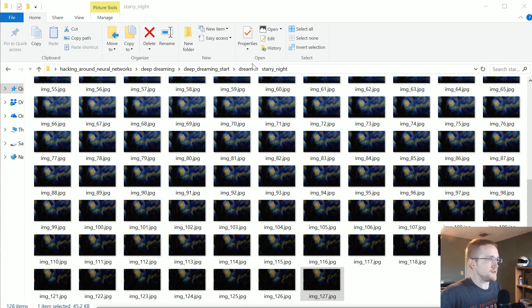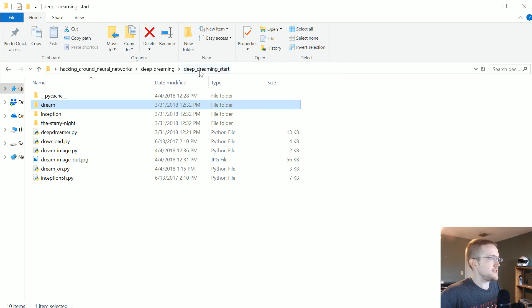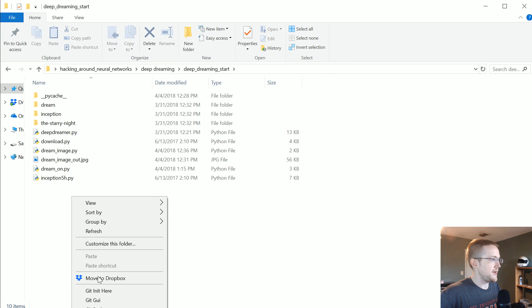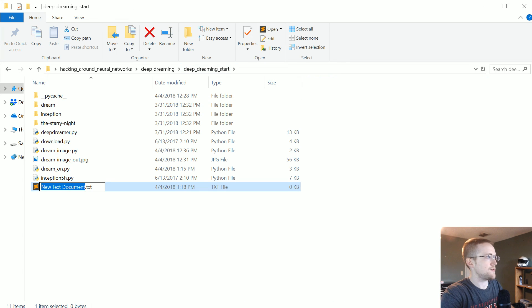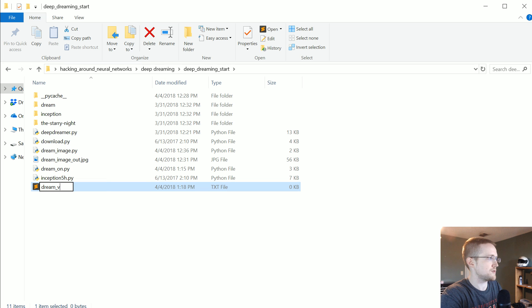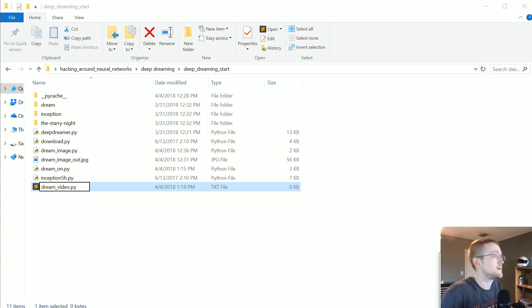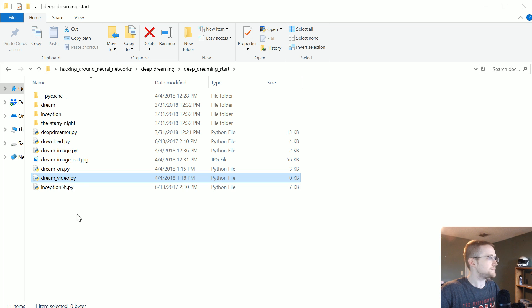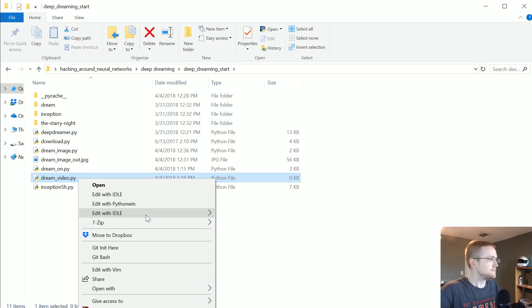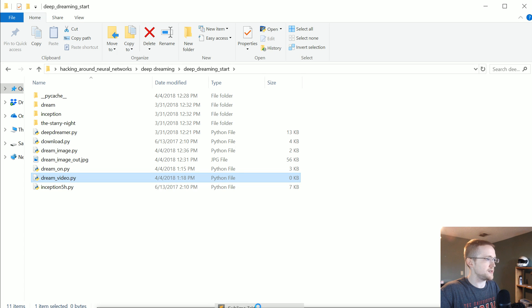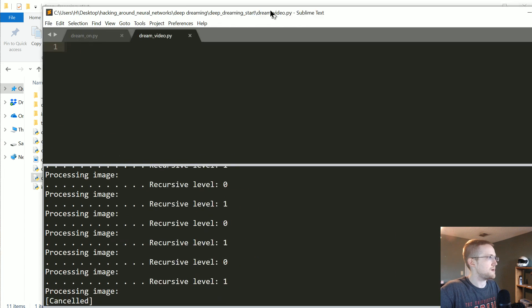So I'm gonna go ahead and just do new file. dream_video.py. And let's open in sublime.